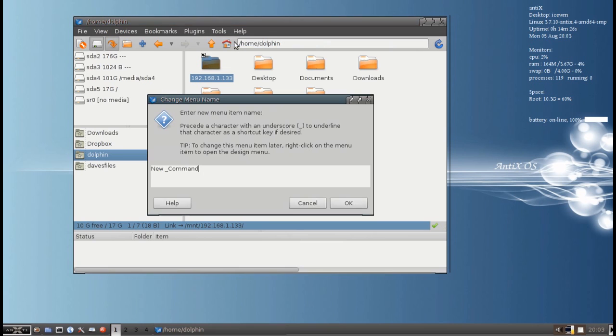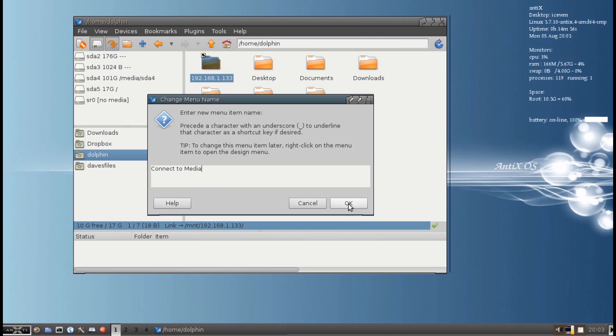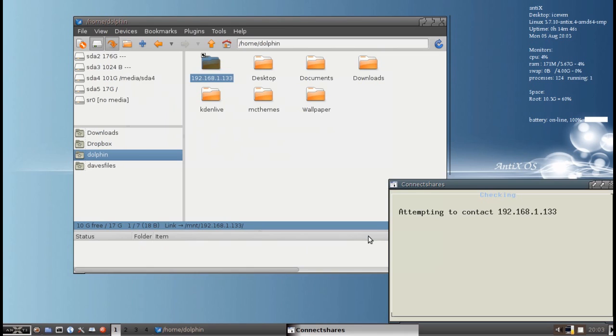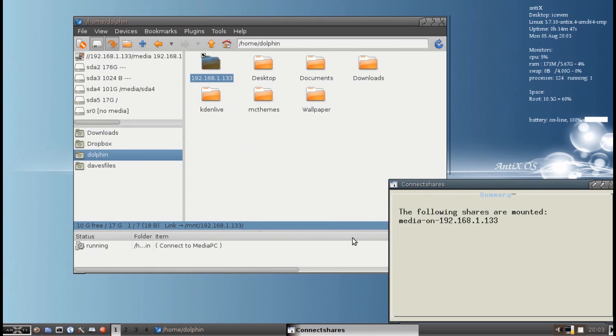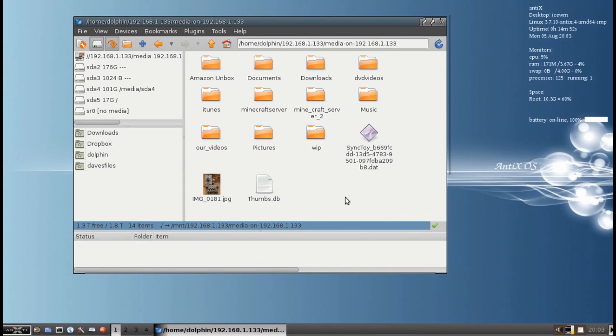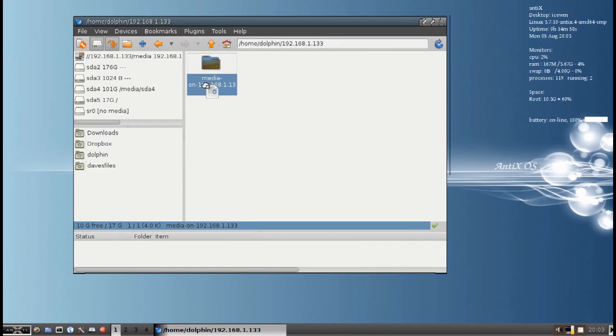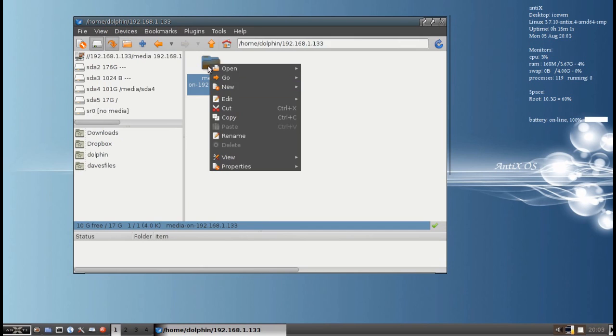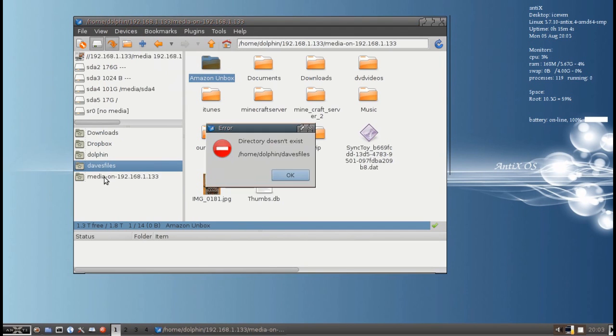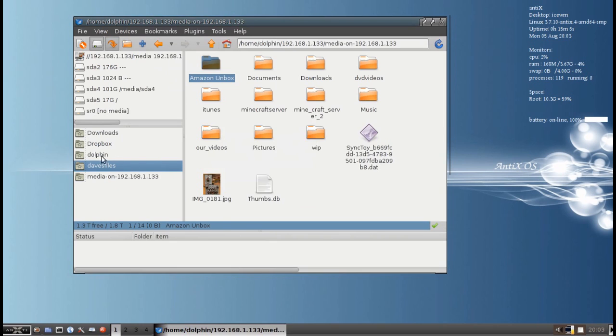Under tools. And we'll just call it connect to media PC. And now it's going to ask for the command. And all we need is connect shares as the command. And there it goes. It runs. It's mounted. And now we're browsing in SpaceFM. And if we want to bookmark it, we just make a bookmark to it. And you're good to go.